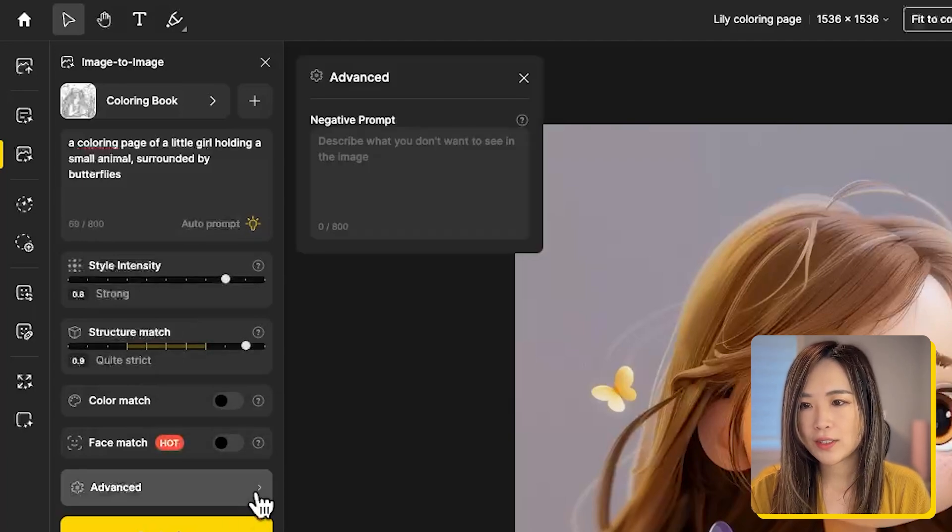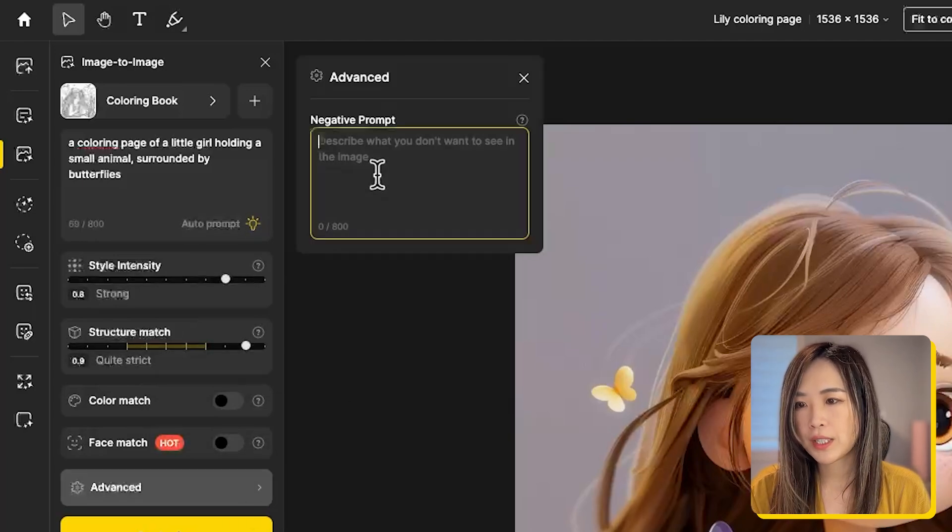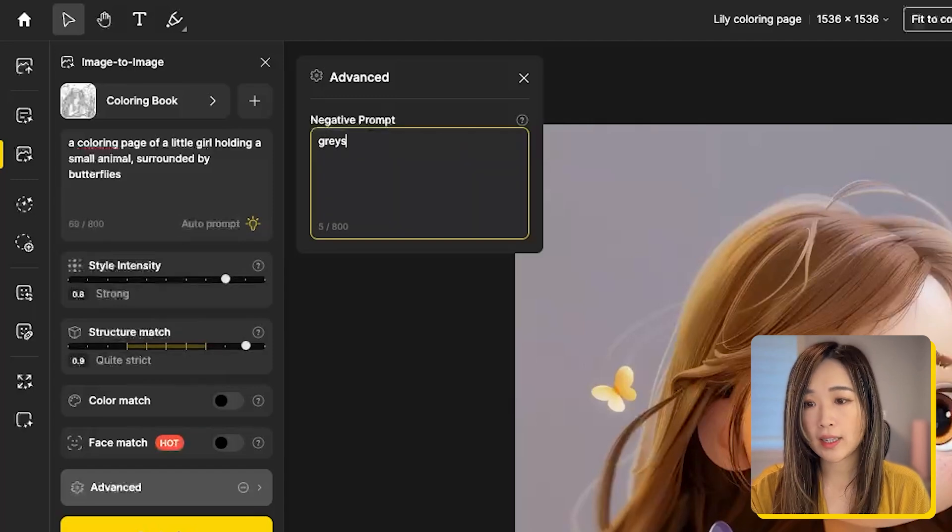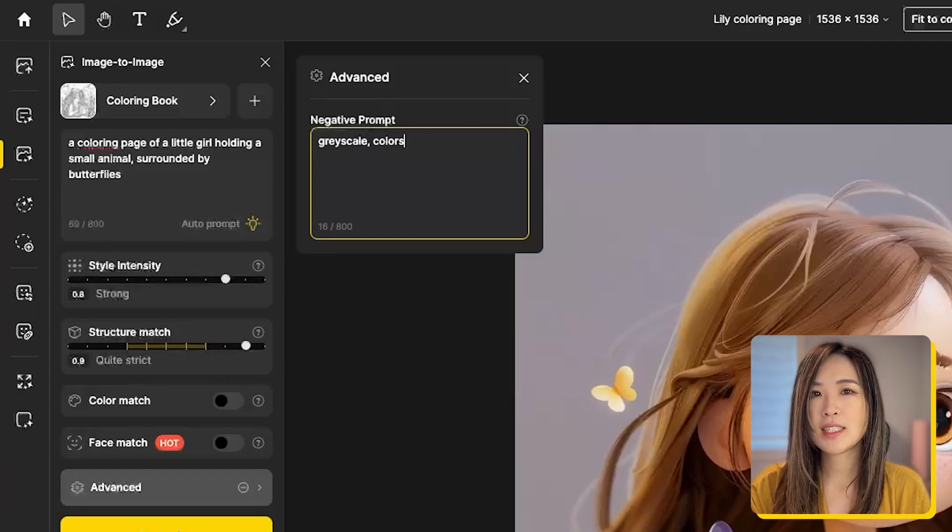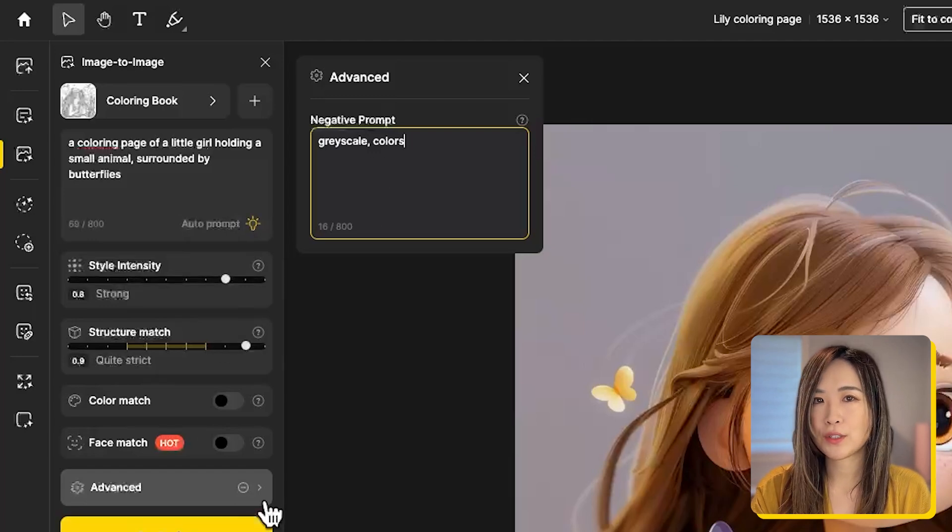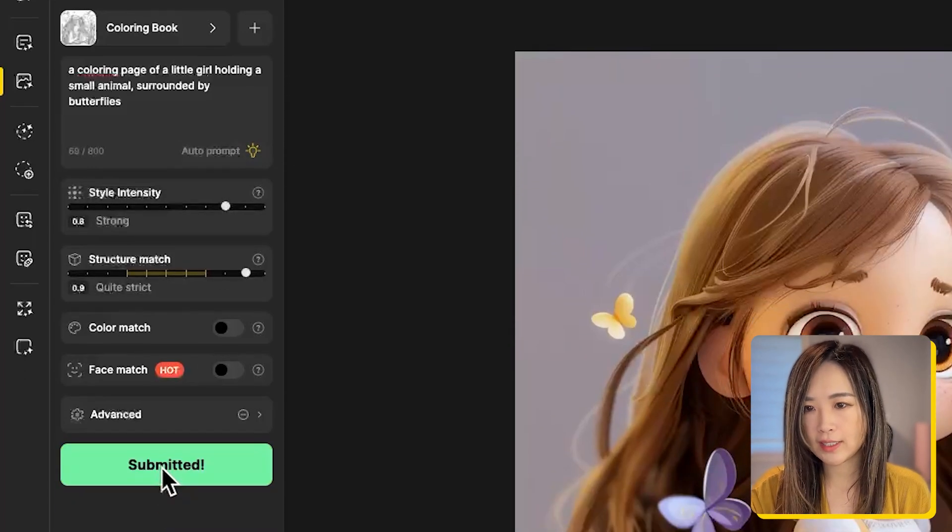In the advanced setting, you can input negative prompts. Here I put in grayscale and colors, although I don't think it helps as much as it should. This is another place you can configure your prompt. And then we hit stylize.